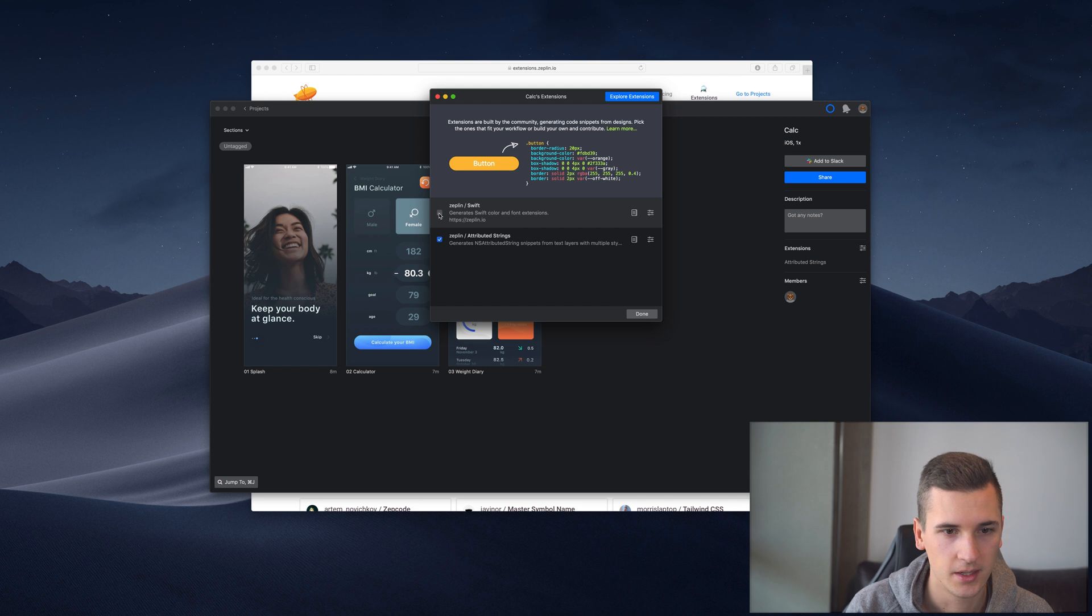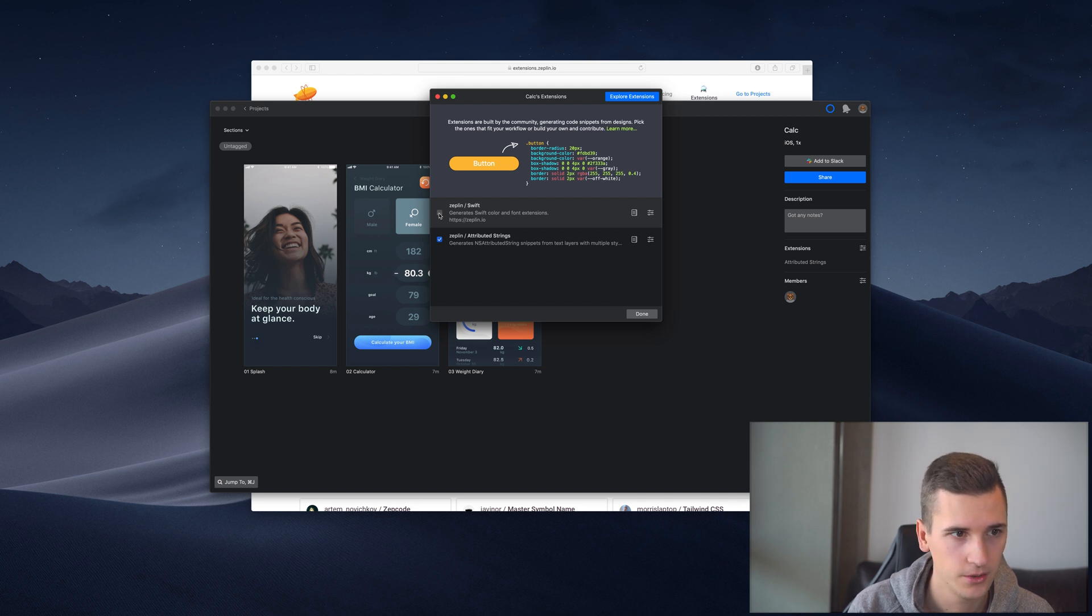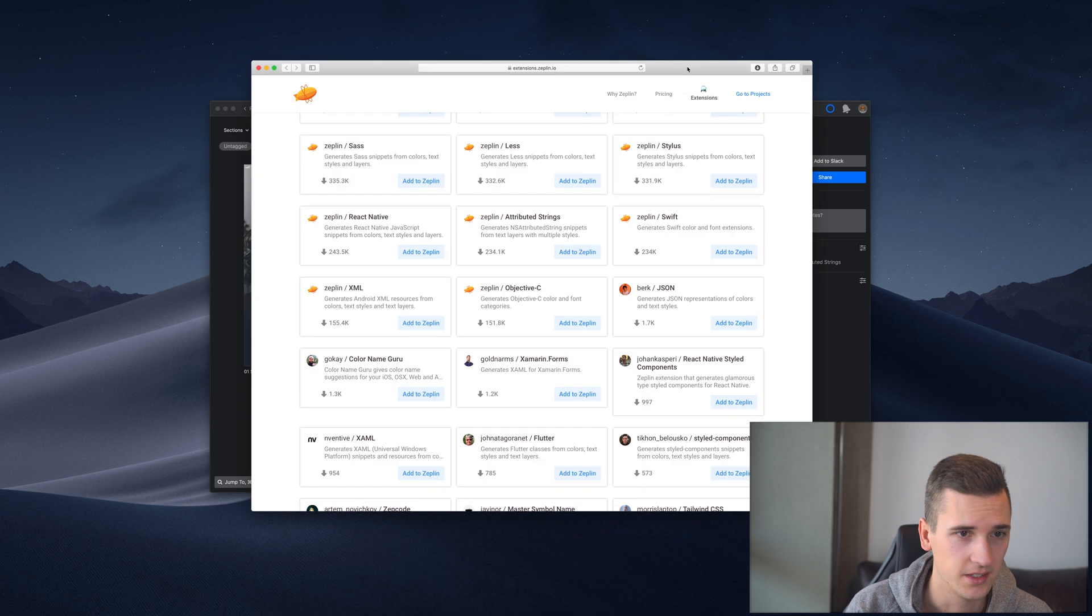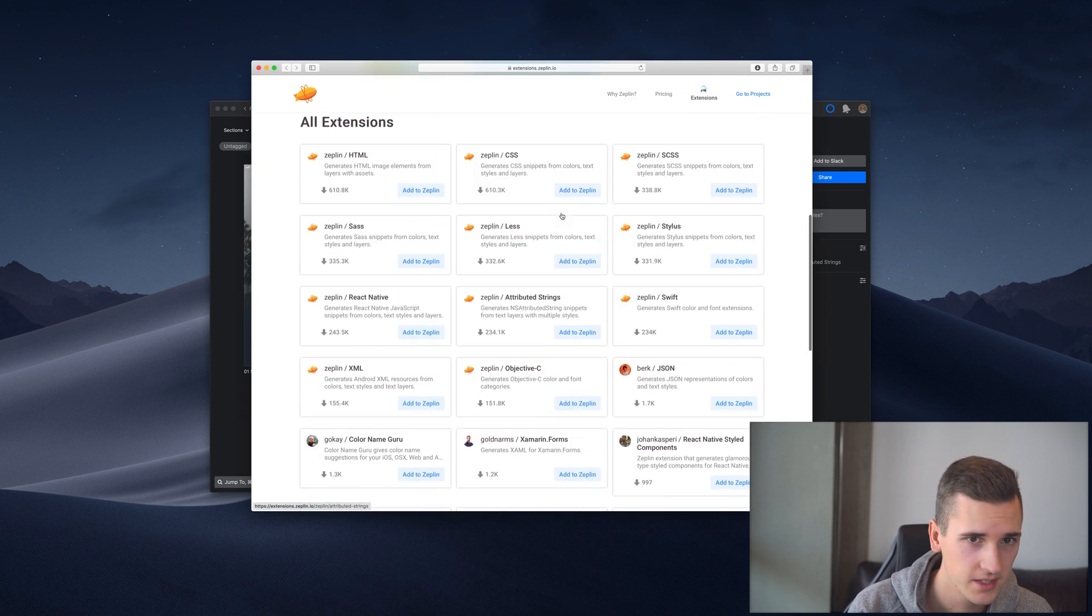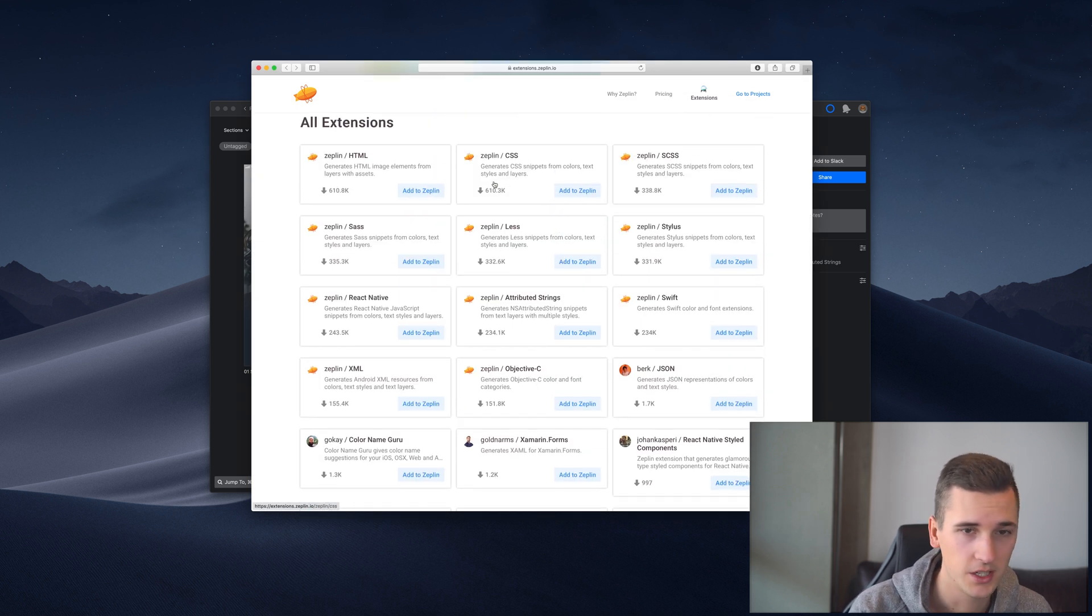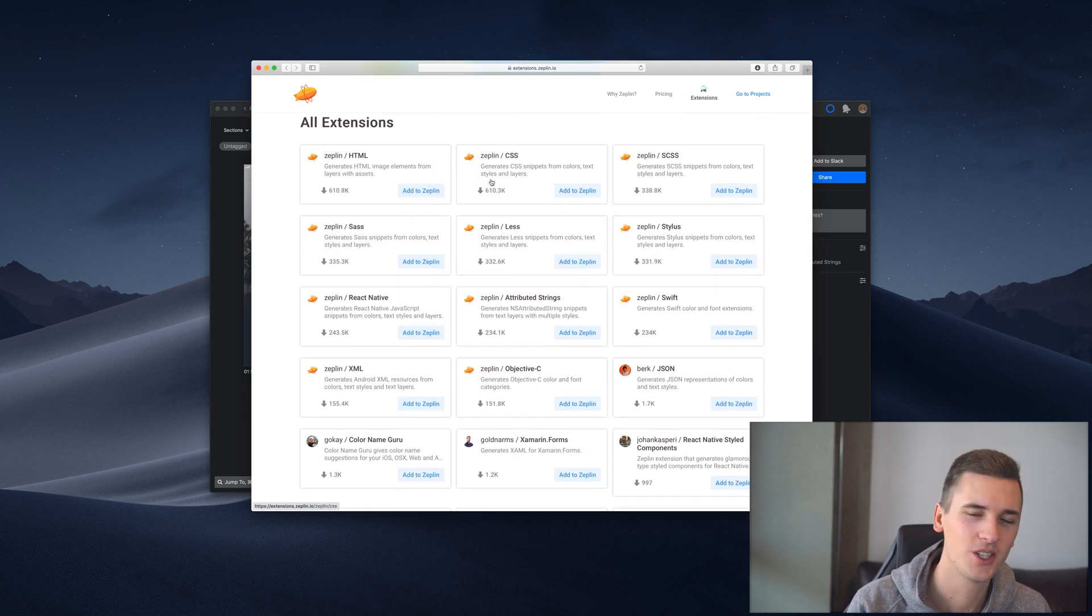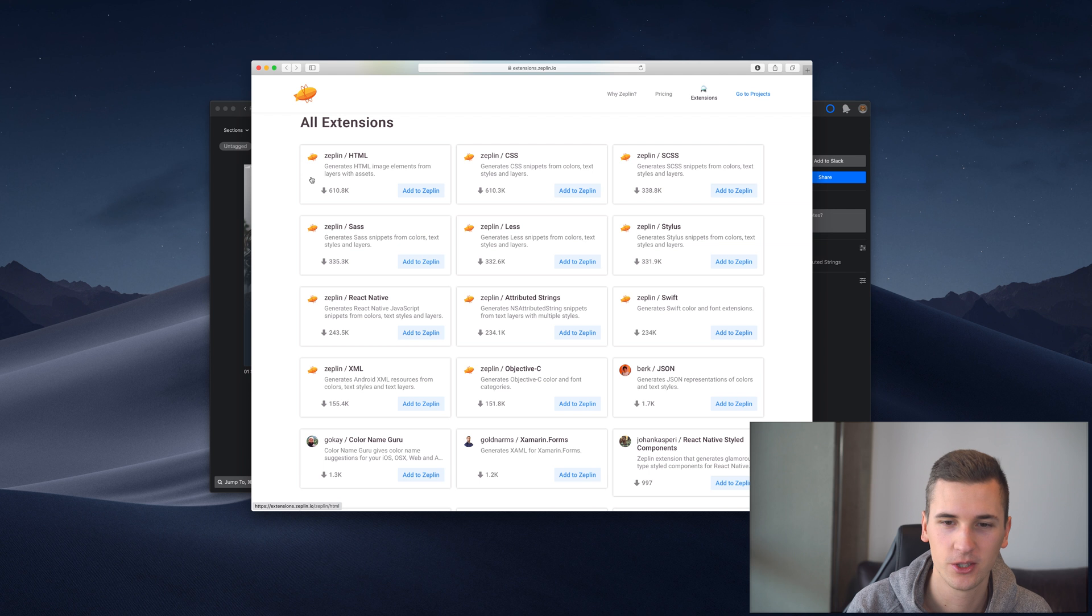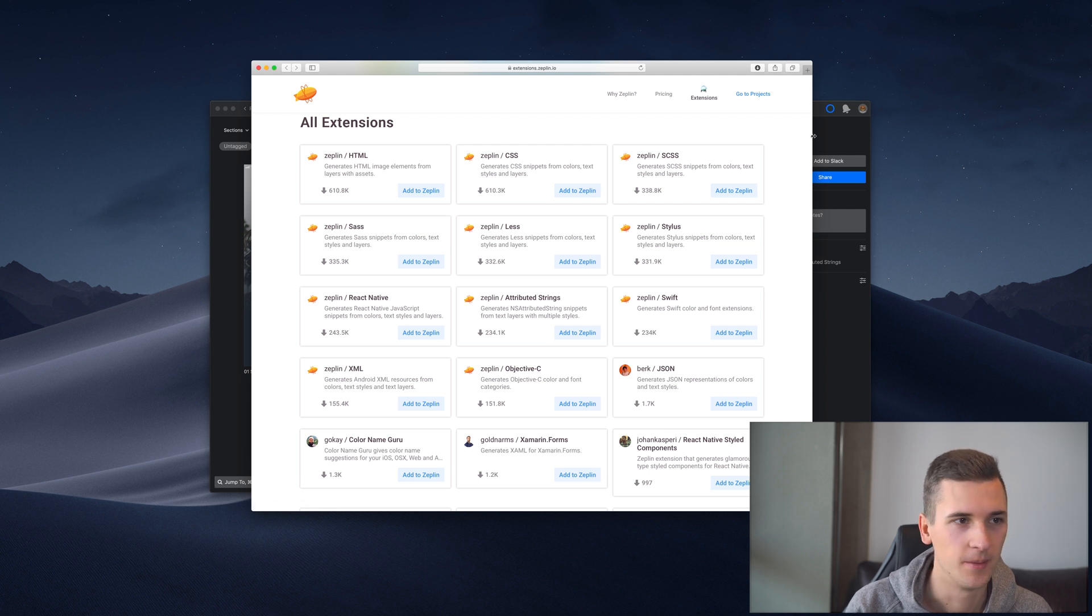You can add more extensions like the CSS extension or HTML extension depending on the project, depending on what you want to do. That's pretty amazing.